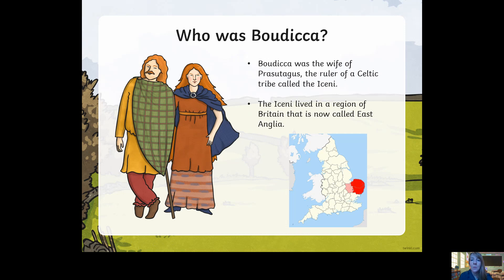So who was Boudicca? Boudicca was the wife of Prasutagus, who was the ruler of a Celtic tribe called the Iceni. The Iceni lived in a region of Britain that's now called East Anglia. You can see here on the map that's been highlighted in red — that's England, and the red part is East Anglia, where she lived and ruled the Iceni.